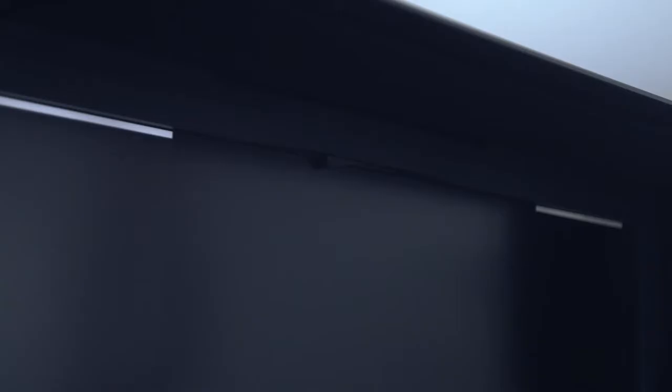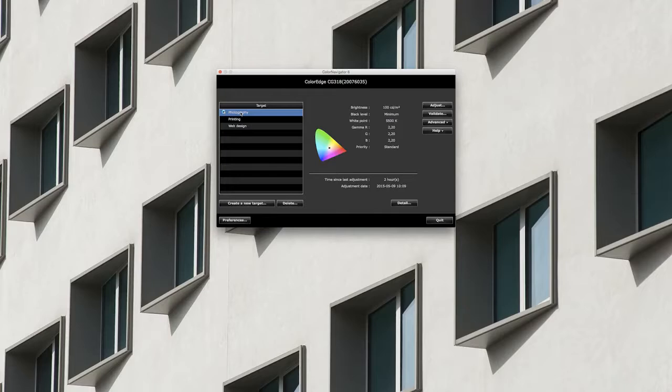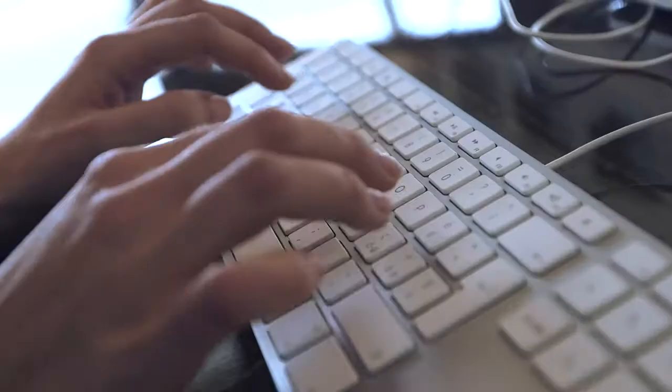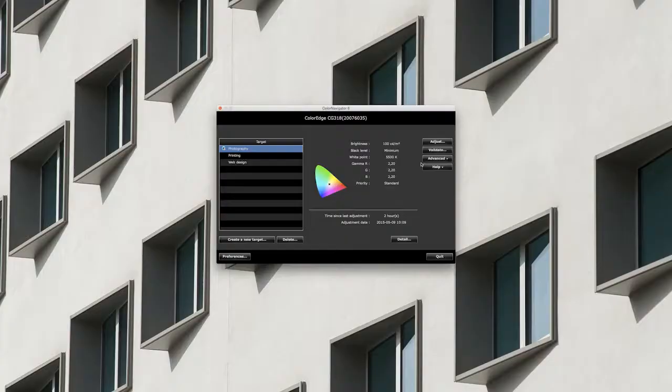viene inoltre offerta la possibilità di impostare un menu di profili di calibrazione differenti, a seconda delle proprie necessità di utilizzo. Questa azione congiunta di sensore e Color Navigator completa la profilazione del monitor.